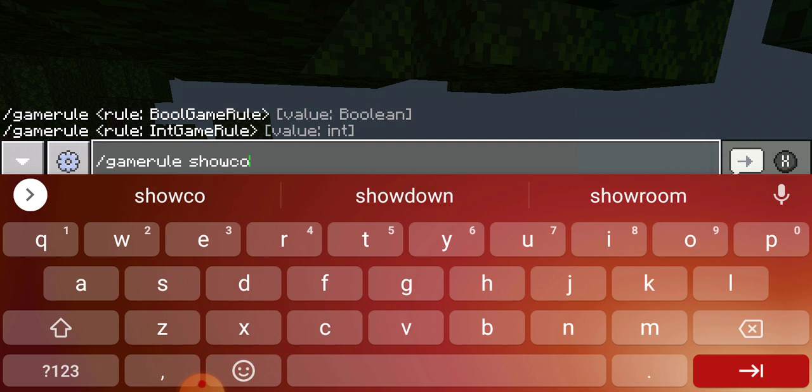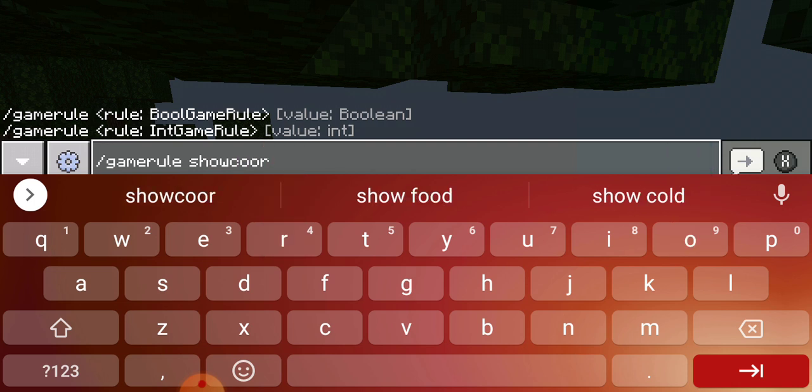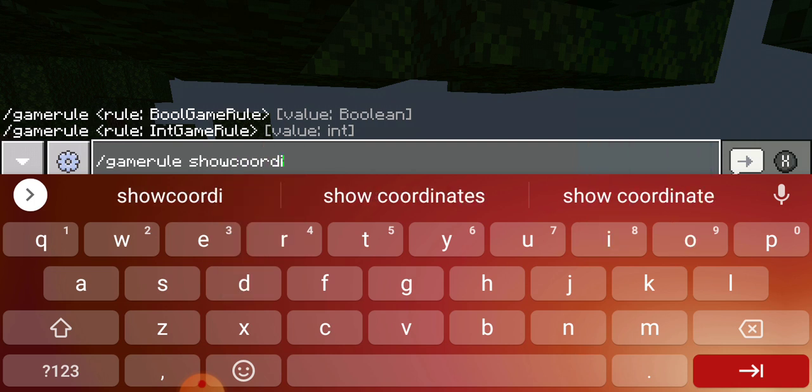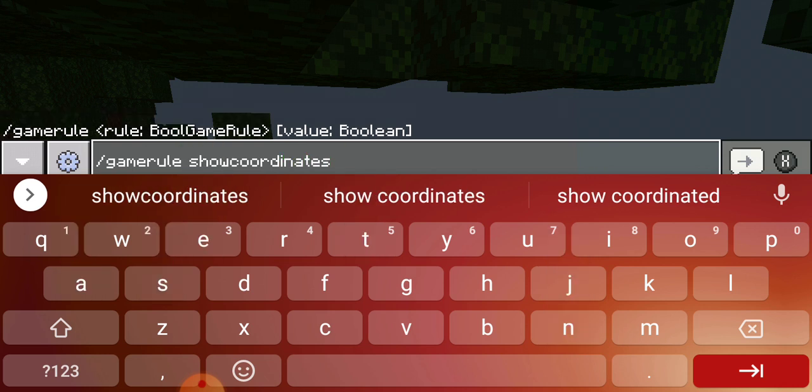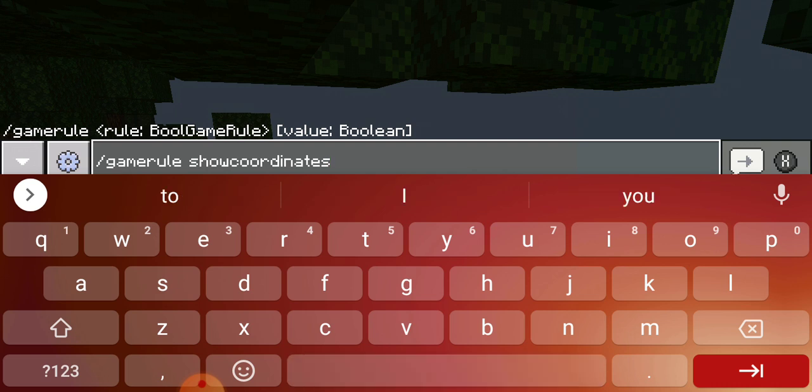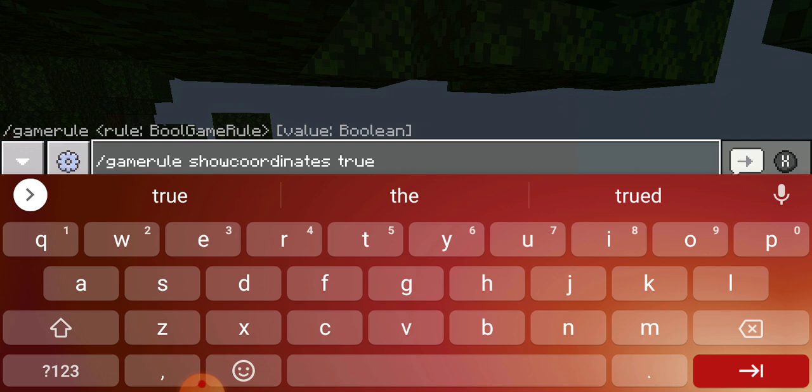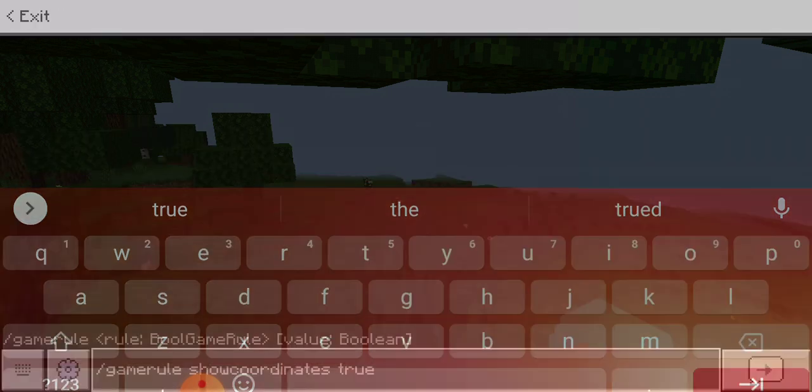Showcoordinates. Now, I've got to remember how to spell coordinates. There we go. Remember you spell it coordinates. Okay? Now, you're going to hit space again. You're going to hit true. Watch what happens when I hit enter on this.